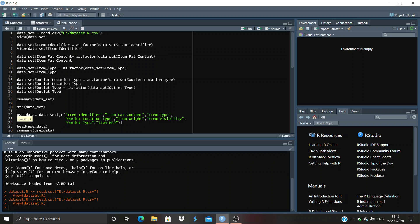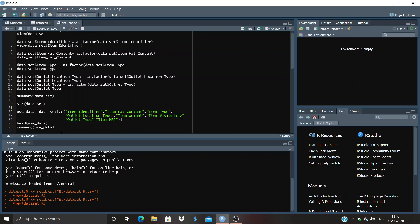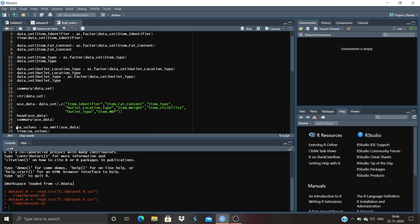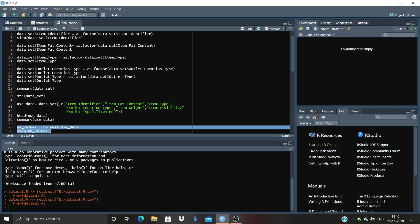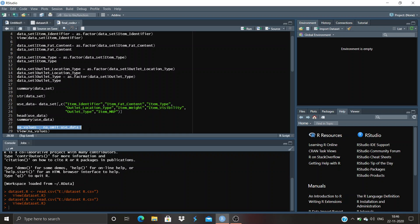'head(use_data)' — head is basically used to choose the top six values. If you want to choose the last six values, you use 'tail'. In a dataset, head is basically used to select the top six values; if you call head on use_data it will give the output of the first six values. Then 'any_value' is assigned as 'na.omit(use_data)' — na.omit is used to remove NA values row-wise; it omits rows that contain any NA values.